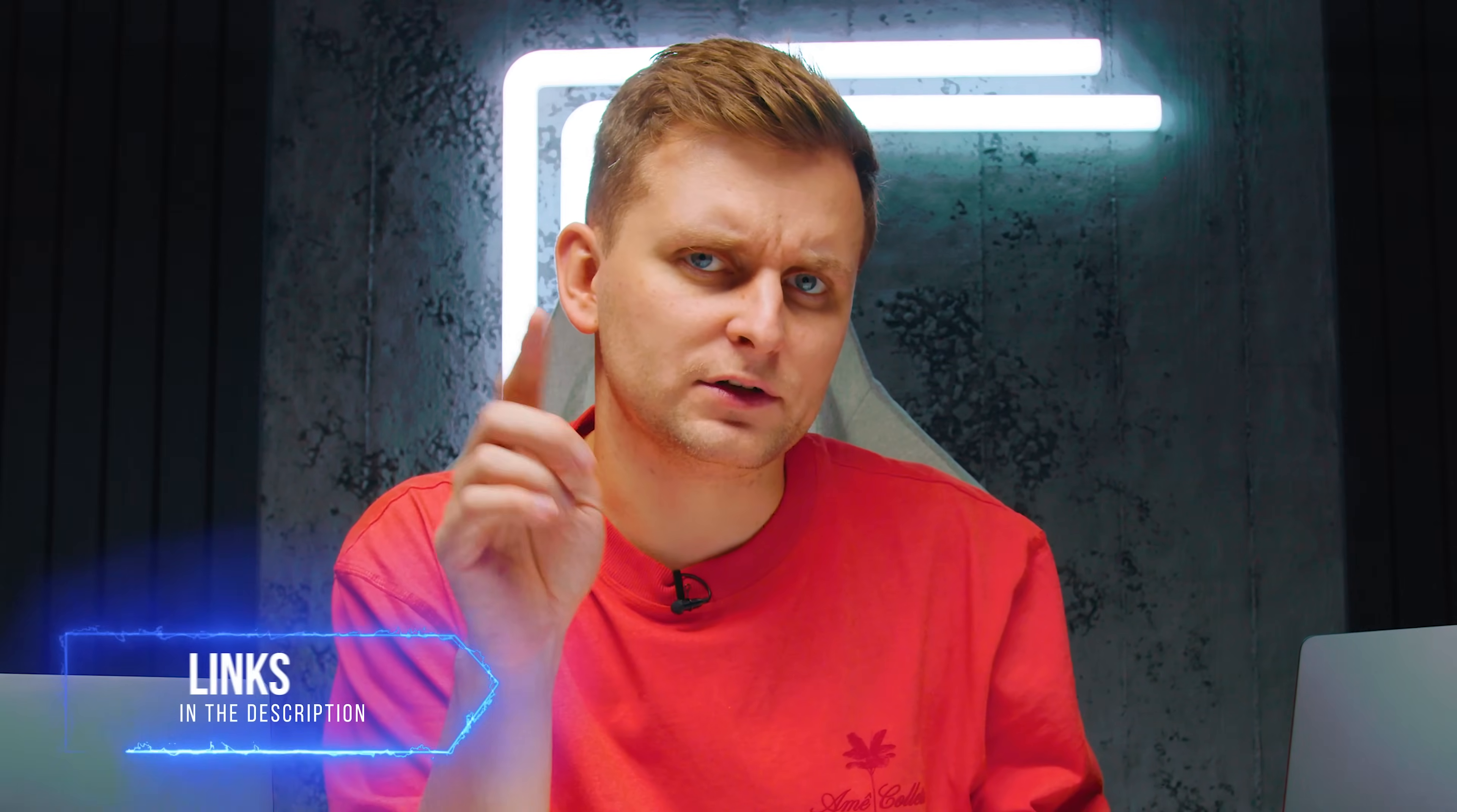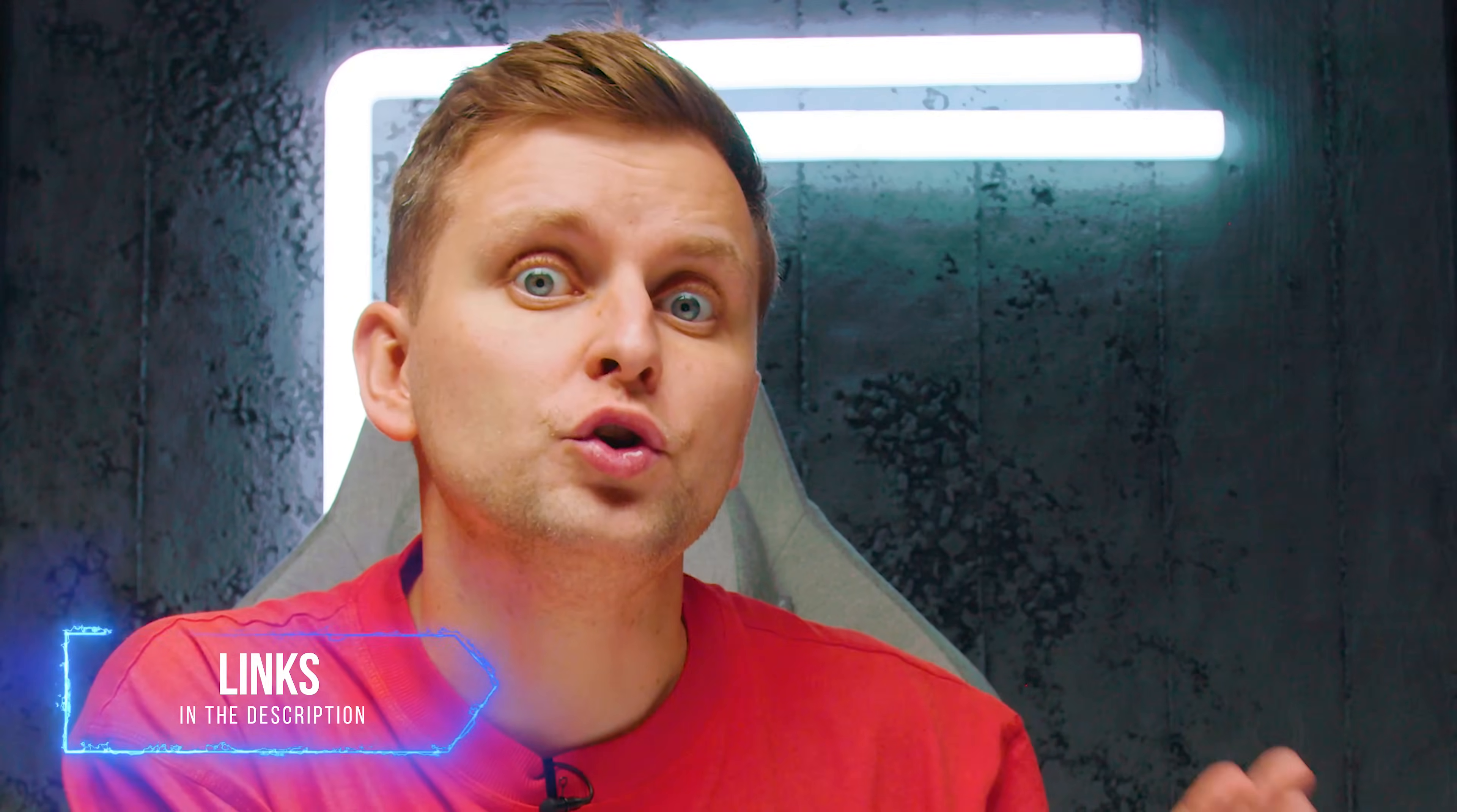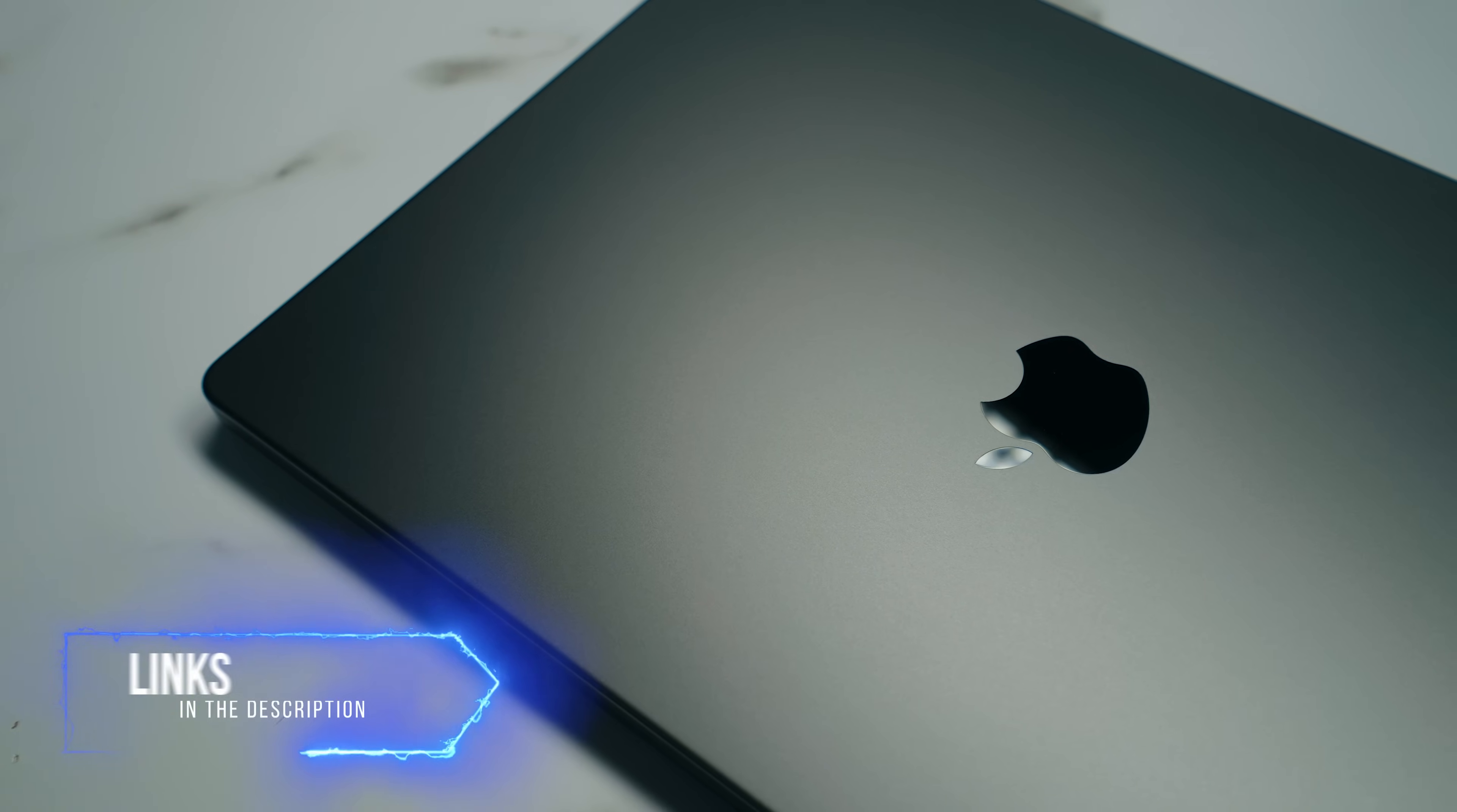If you're actually thinking about picking up either of these laptops, I've seen both of them on sale during the holiday season and I'll leave the links in the video description below. Especially the MacBook Pro—do not buy this from Apple's website. If you go through my links, it's a couple hundred dollars cheaper.